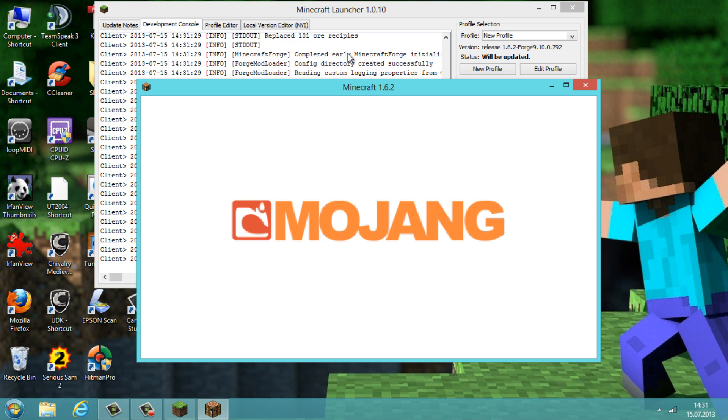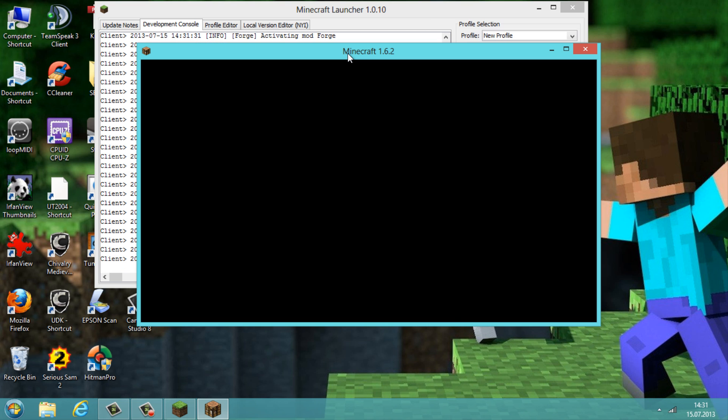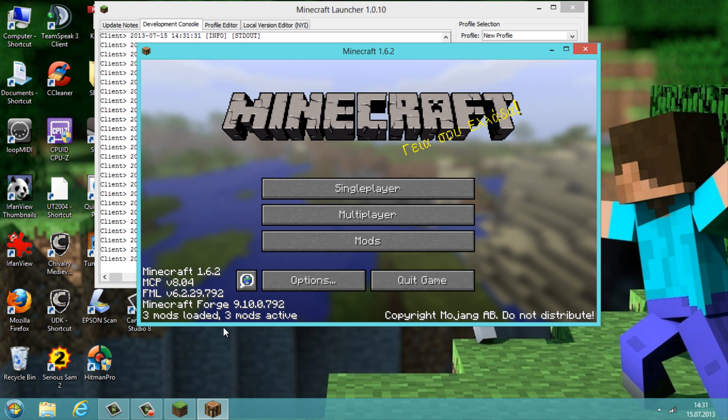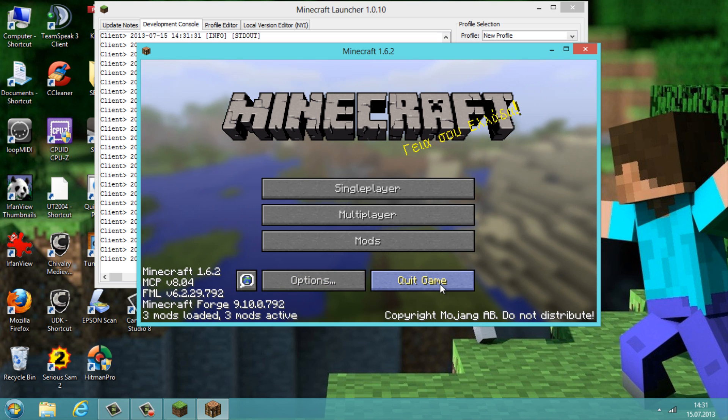OK, so now we know that Forge is working as we can see here, and now we go to quit game.